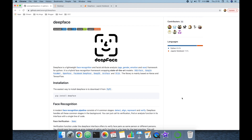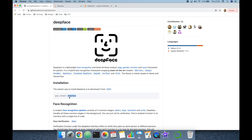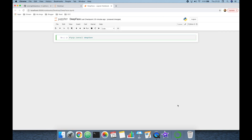Those models have already reached and passed human-level accuracy. Its facial attribute analysis module covers age, gender, emotion, and race prediction. DeepFace is fully open-sourced and its source code is accessible online. It's also available on the Python Package Index — just run the pip install deepface command to install it.